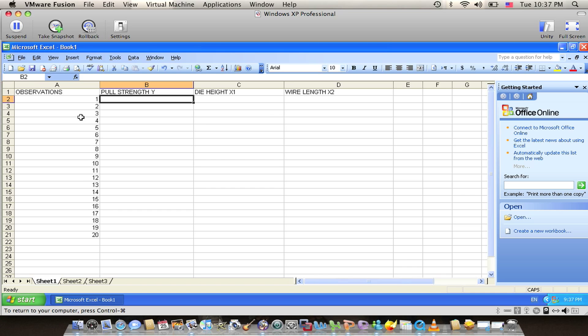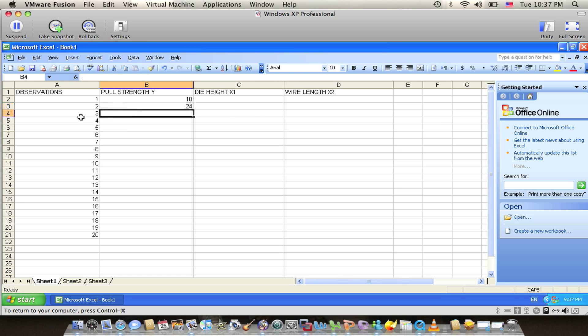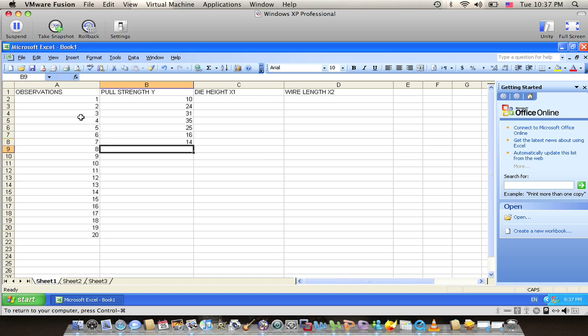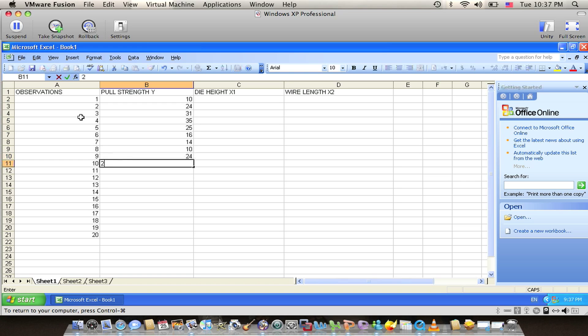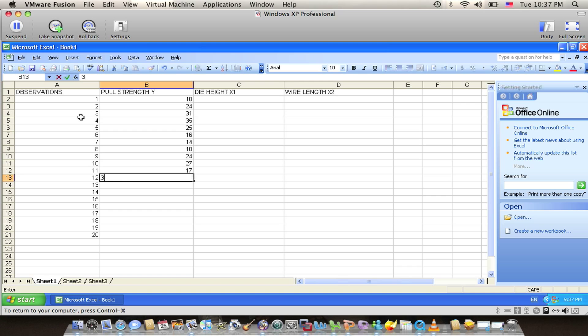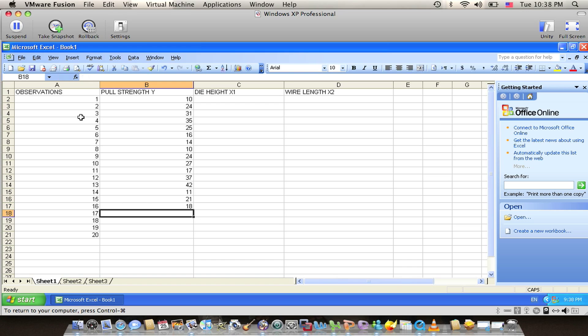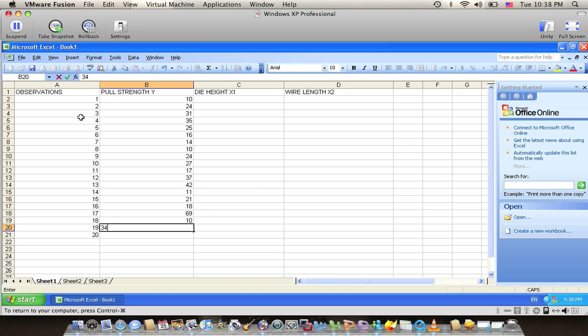We have the pull strength Y with observations starting at 10, 24, 31, 35, 25, 16, 14, 10, 24, 27, 17, 37, 42, 11, 21, 18, 69, 10, 34, and 46.